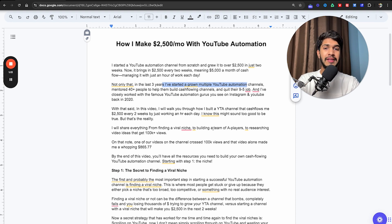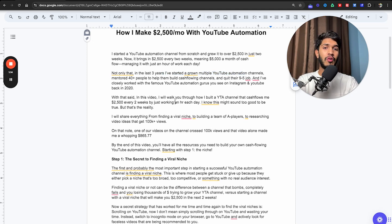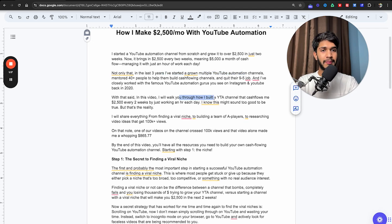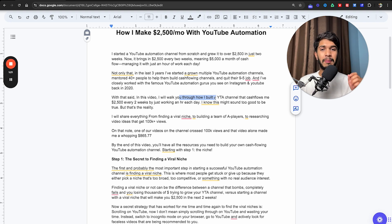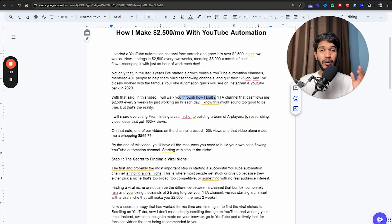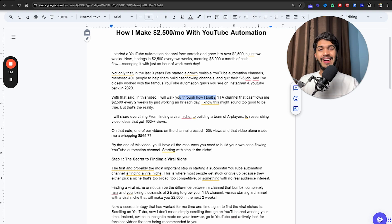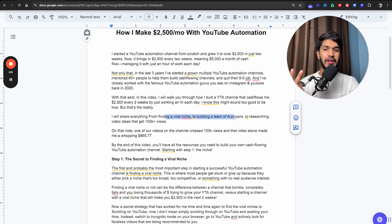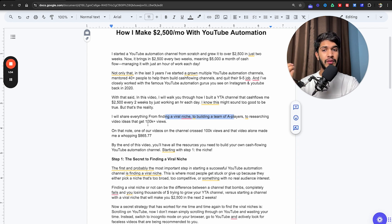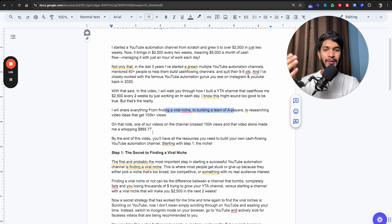In this video, I will walk you through how I built a YouTube automation channel that cash flows me $2,500 every two weeks by just working an hour each day. I know this might sound too good to be true, but that's the reality. I will share everything from finding a viral niche, building a team of A-players, to researching video ideas that get over 100,000 views.